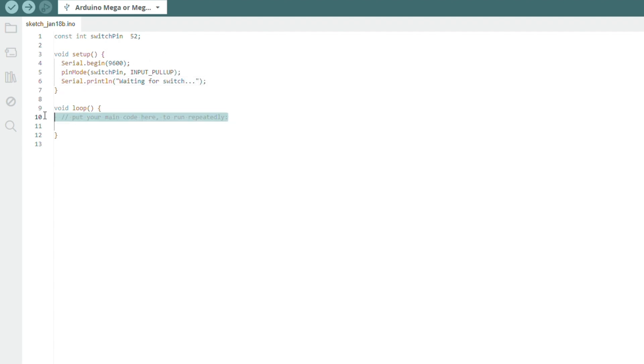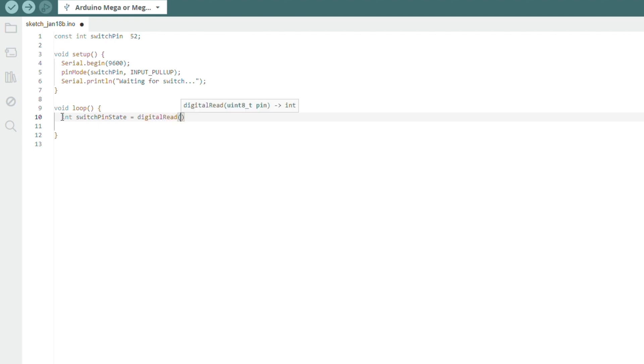Now in the loop section, we will first read the switch pin state using digital read. Each time the loop runs the switch pin will be read. If pressed, then the value of switch pin state will be set to low.